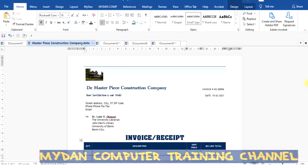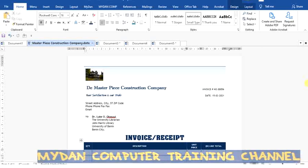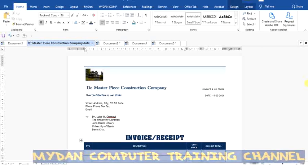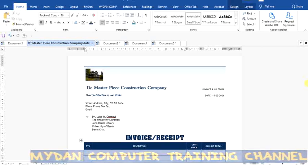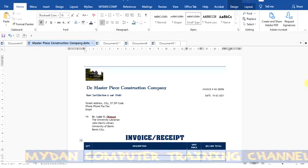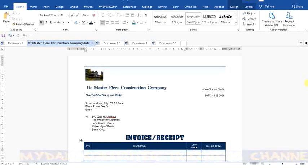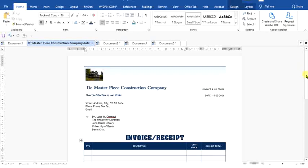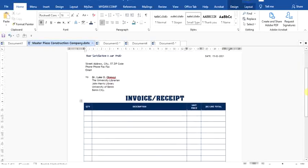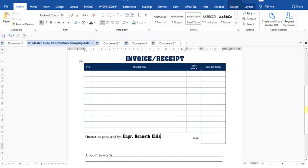Or maybe you may choose to send the file to the person as a PDF, that is portable document format, so that whenever they receive that, it will be easy for them to read or open with their own device.